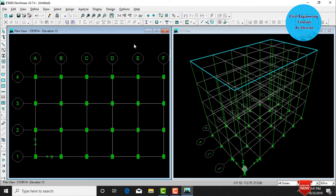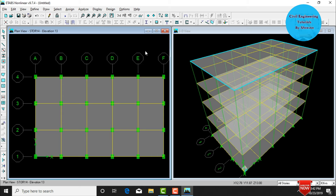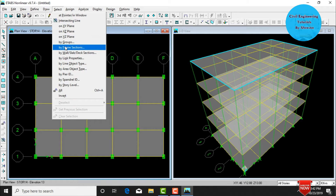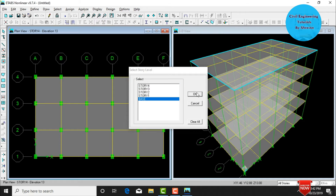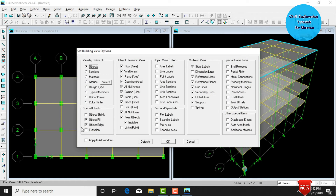After assigning beams, columns, and slab, go to Set Building View, click Object Fill, apply to all windows, and click OK. The structure displays with 0.3 x 0.3 beam, 0.45 x 0.3 column, and 125mm slab. Then delete all beams, columns, and slab at the base: go to Select, choose Story Level Base, and click Delete. To view in 3D rendering mode, click Object Extrusion, apply to all windows, and click OK.